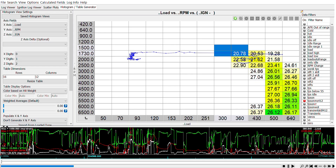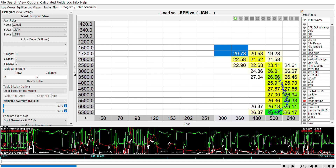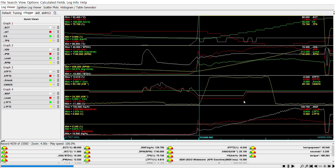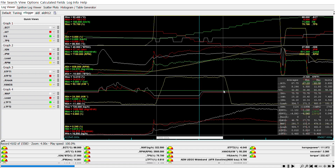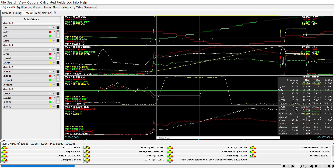Start by raising the ignition table cells step by step in the areas of the map during a wide open throttle pull, starting preferably in third gear at low speeds until redline. Load your recorded CSV log into Megalog Viewer HD and check the path the ignition map takes. One indicator is to achieve maximum IGN advance without knock occurring — check the log for any recorded knock.